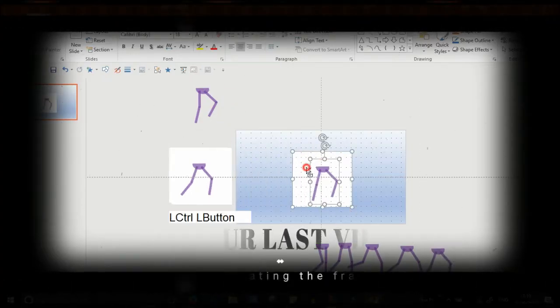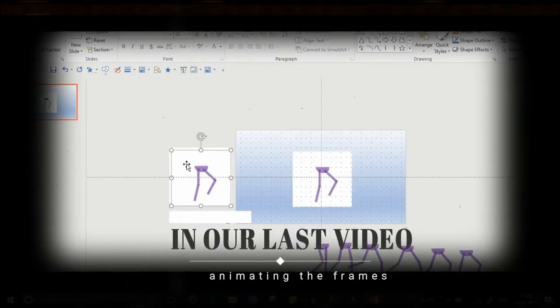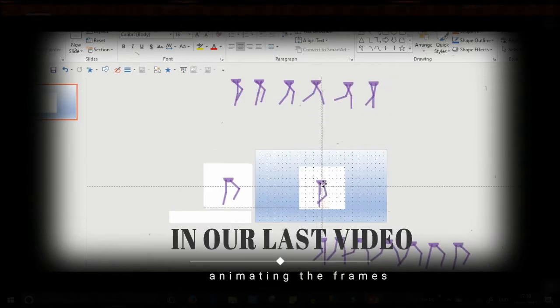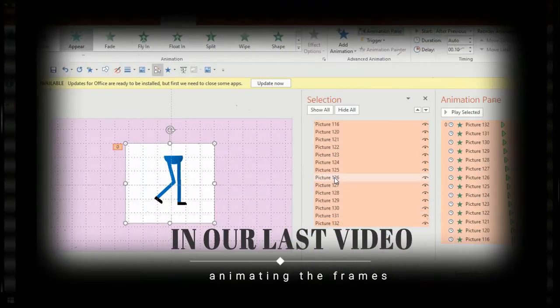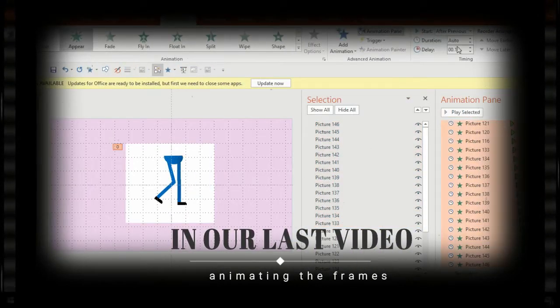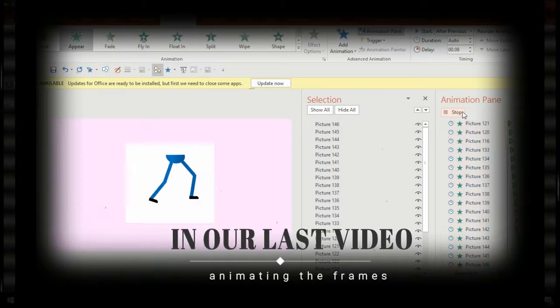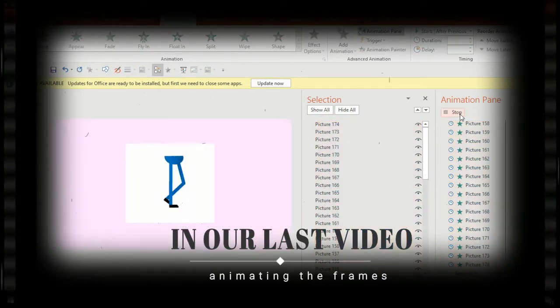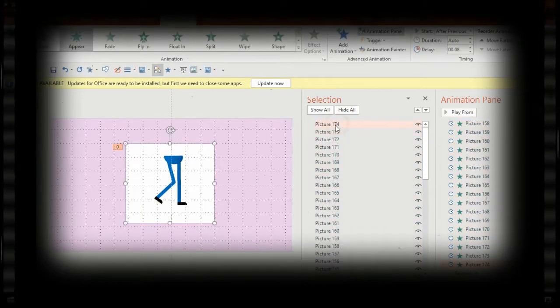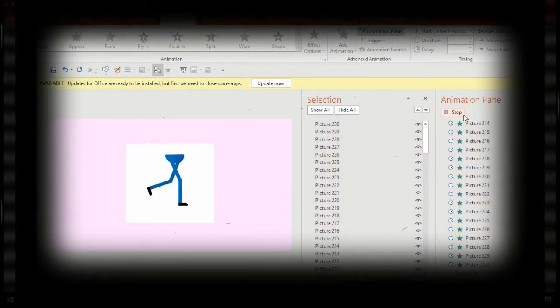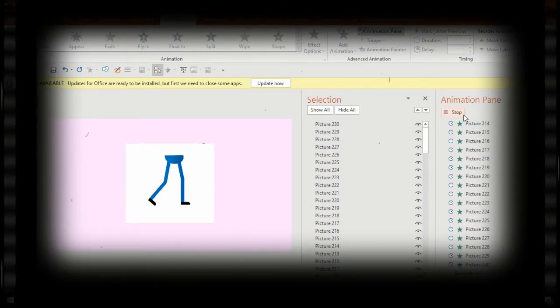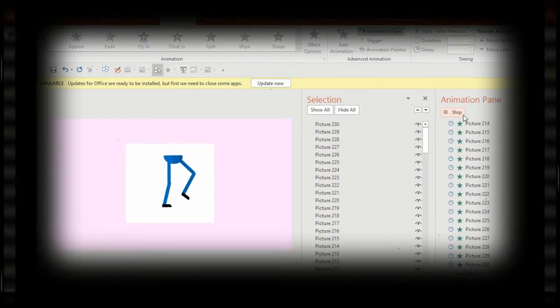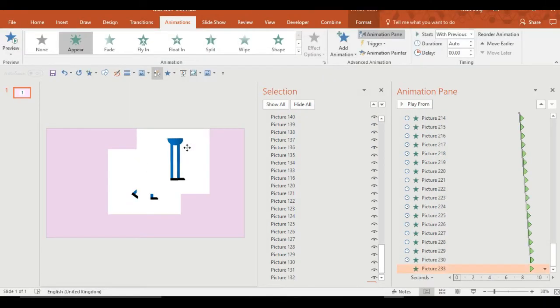Welcome to episode 3 in how to create a walk cycle using PowerPoint. As you can see in our last video, we were creating the deck of frames for our animation and putting them together to make a basic animation. If you don't see this already, then I'll leave a link so you can backtrack and see what we got up to.